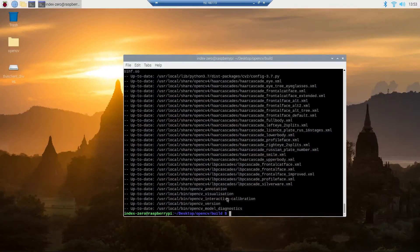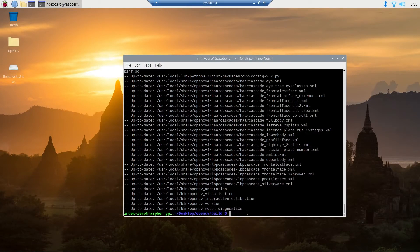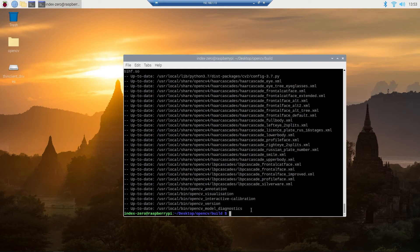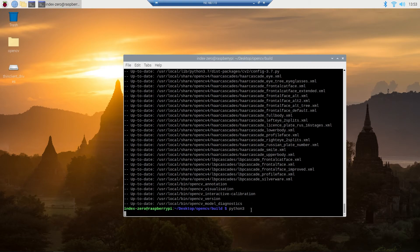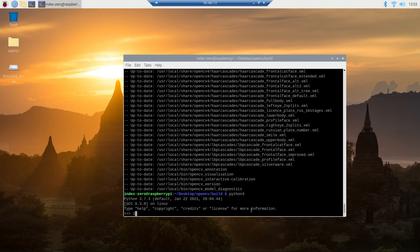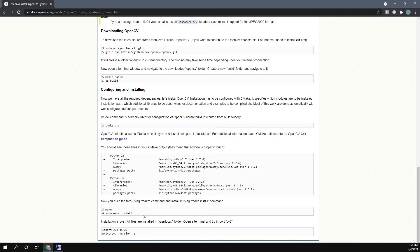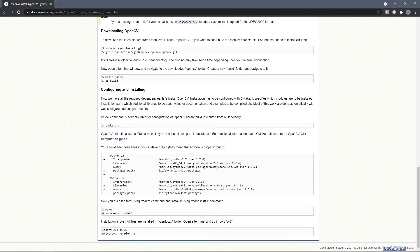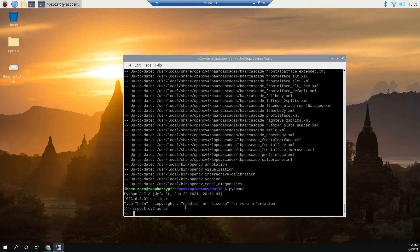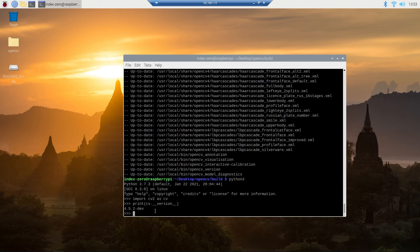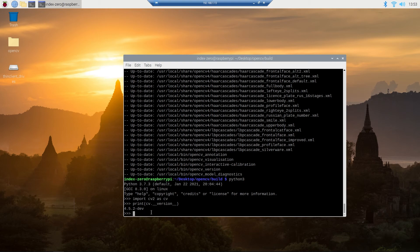Now the installation is completed and all we have to do is check if everything is installed correctly. To do that, you can type python3 and import cv2 as cv. Then you can copy this print statement and paste it in a terminal and run it. If we got the OpenCV version, it means that we installed everything correctly and now we have OpenCV on our Raspberry Pi.